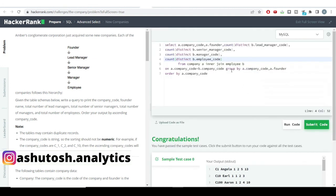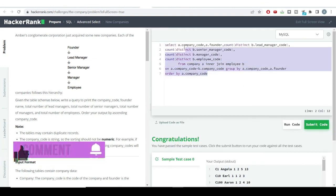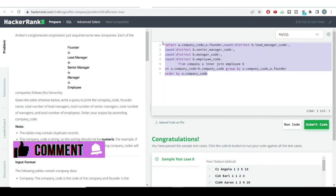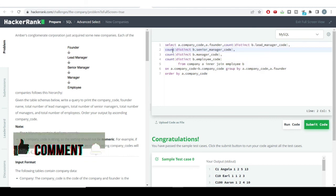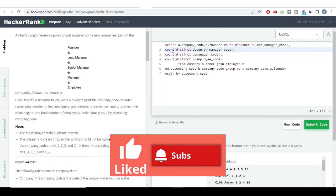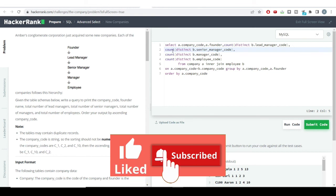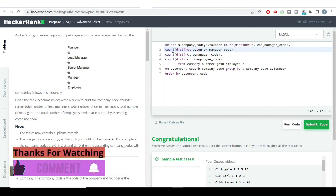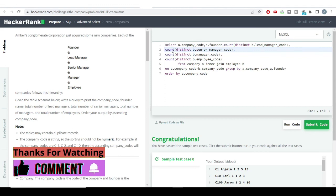So friends, using different joins, the GROUP BY function, the COUNT function, and aggregate functions, we solved this question. This was a kind of medium-hard problem. I hope you found this solution very useful. Please like this video and subscribe to my channel if you want such useful information daily. See you in the next video — thank you so much, bye!